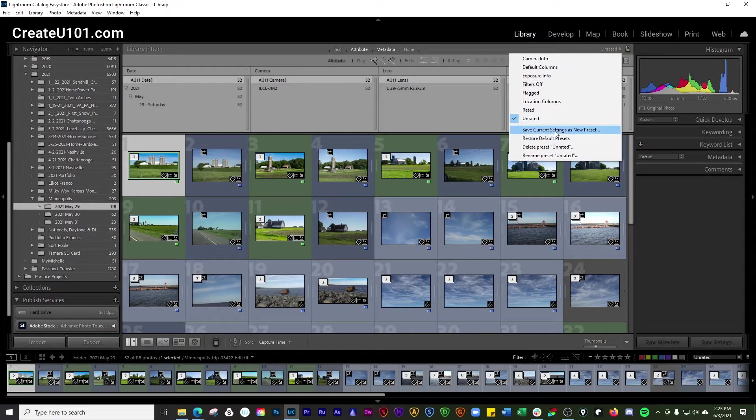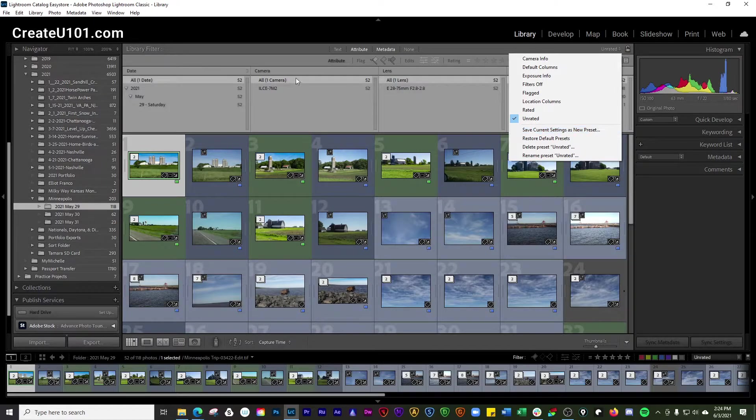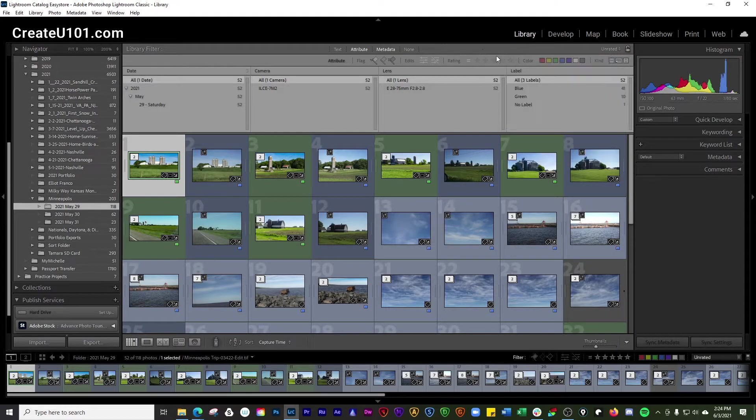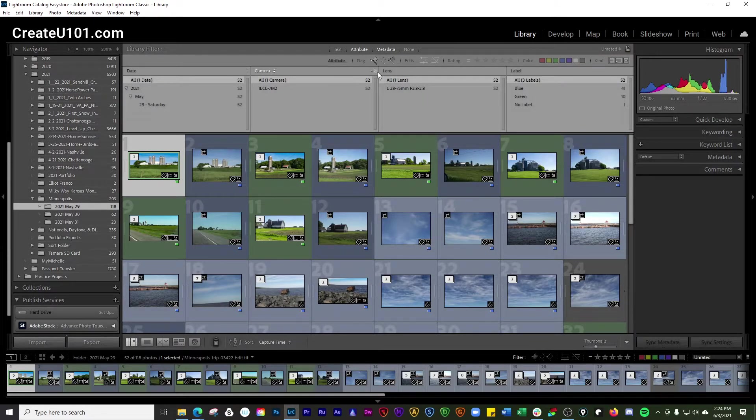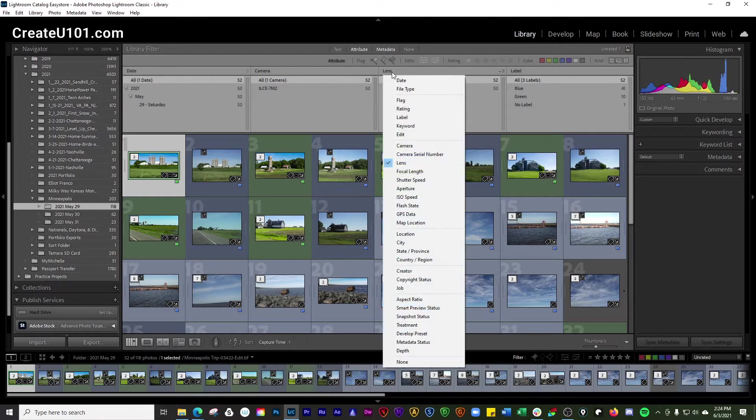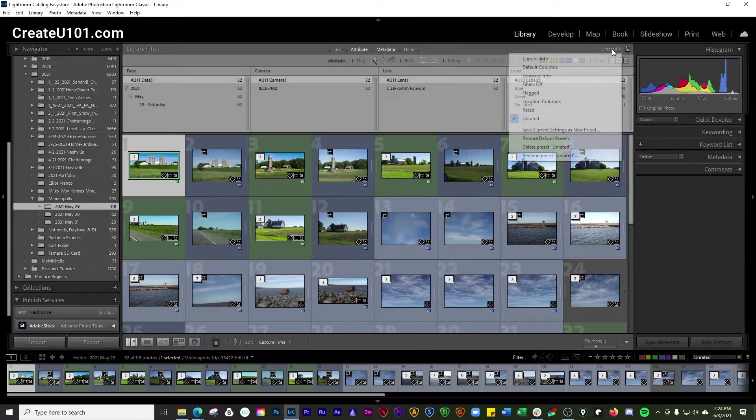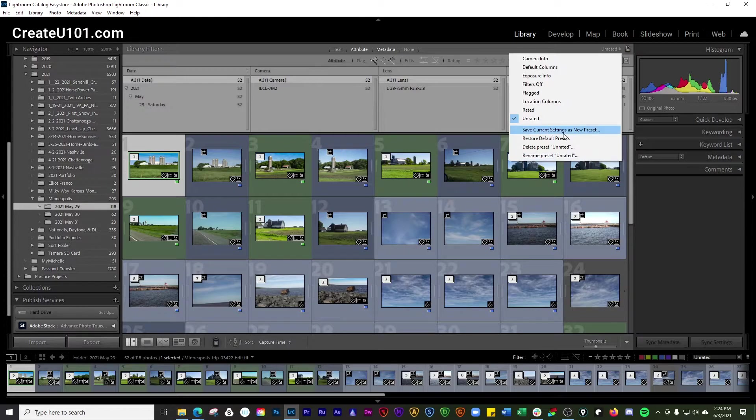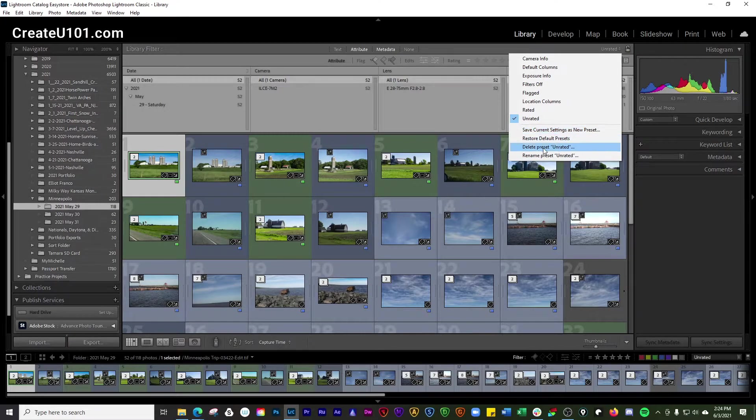And then you can create presets. So you can save the current settings the way you have this set up right now, whatever the fields are that here that you selected. Then you can go ahead and save those as a new preset.